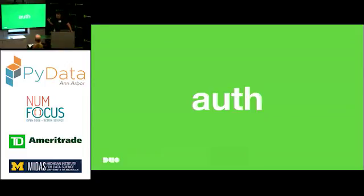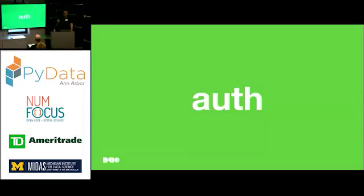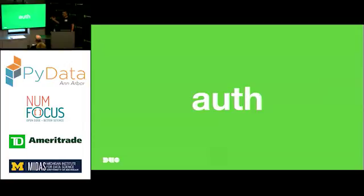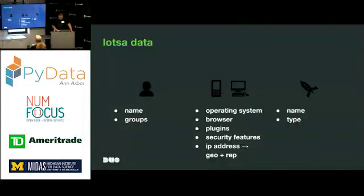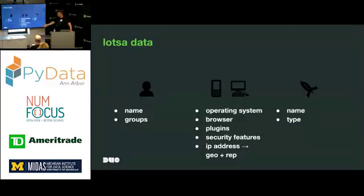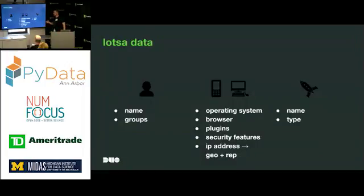My purpose as a developer at Duo is to help provide Gary with the information he needs when he needs it. So at the center of all of this is this concept that we call the auth. And the auth is basically a record of the interaction that Eve has with our service. Every time Eve approves a push notification or answers her phone and says yes this is me, or no this isn't me, or anytime she enters a passcode into our service, we record that information.